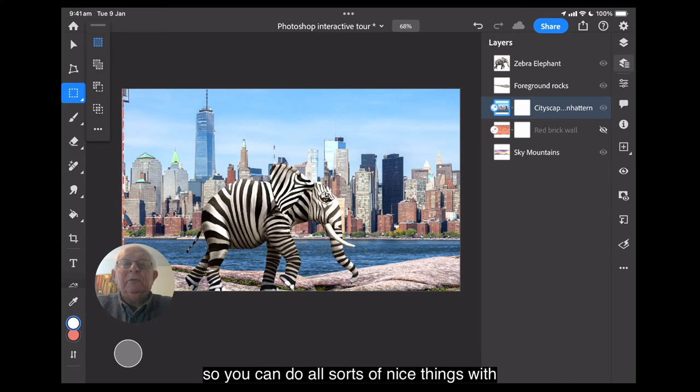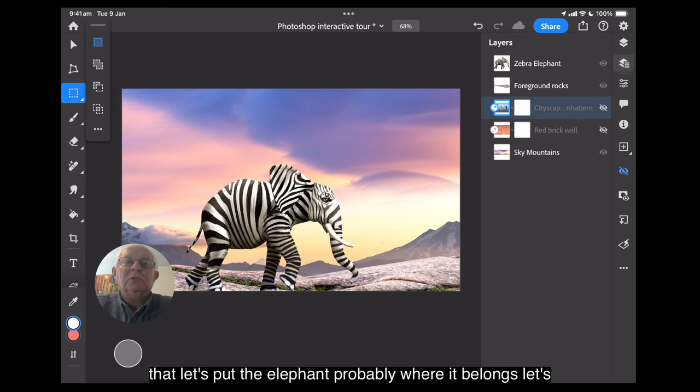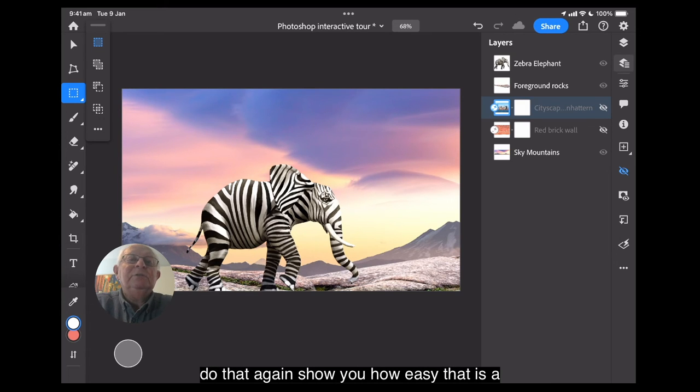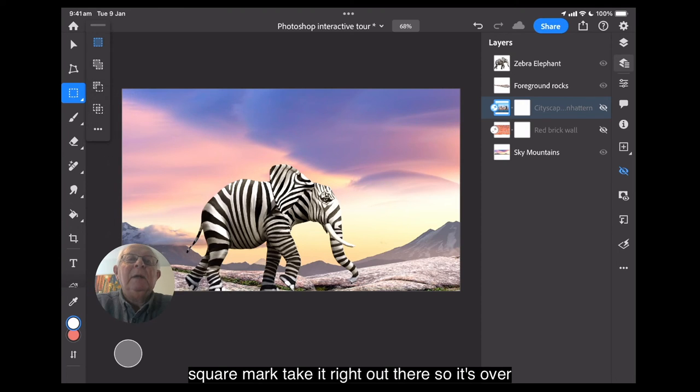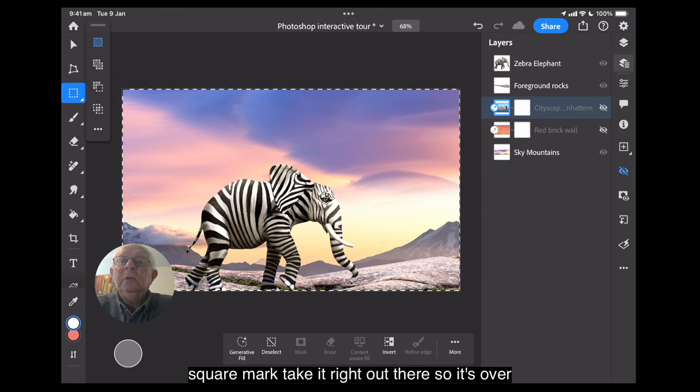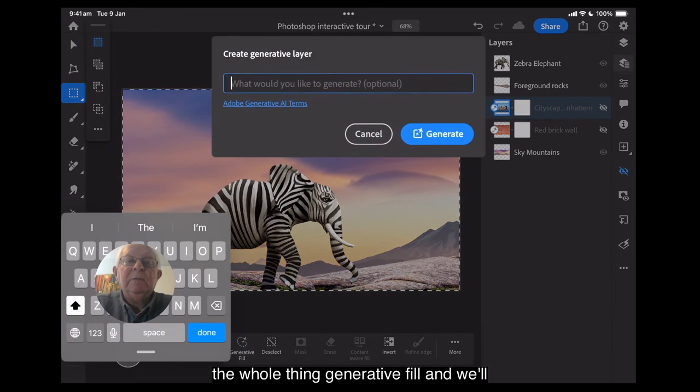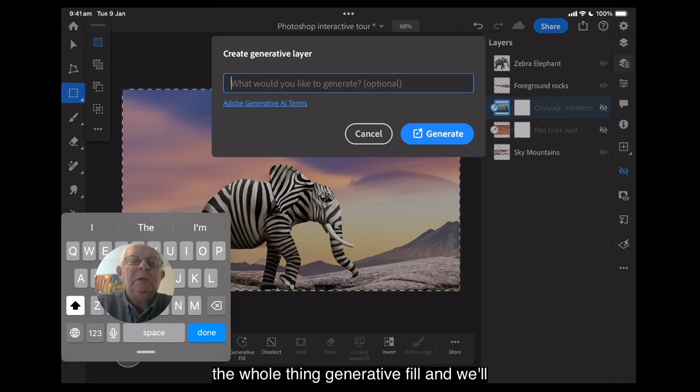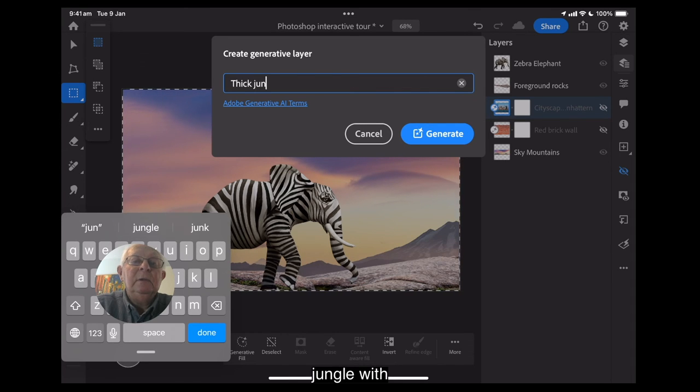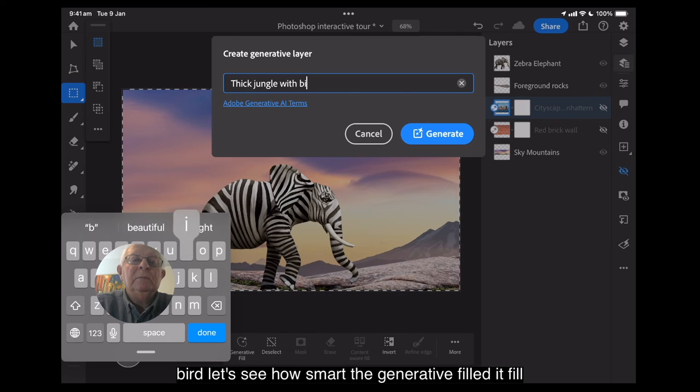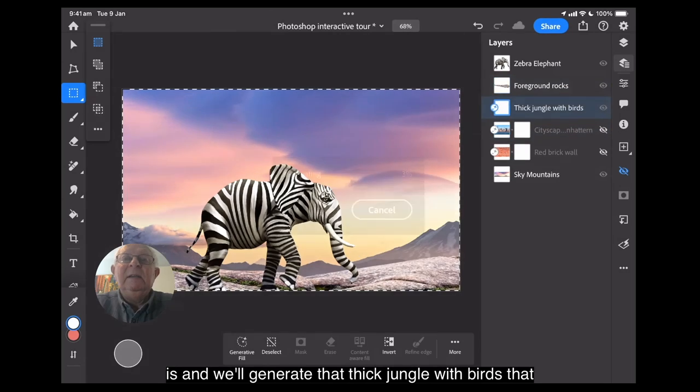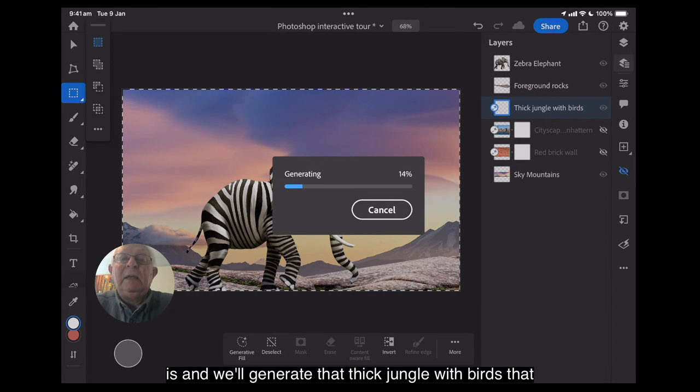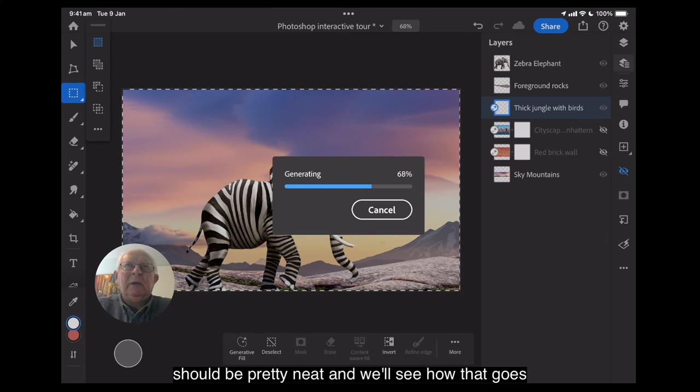So you can do all sorts of nice things with that. Let's put the elephant probably where it belongs. Let's do that again. Show you how easy that is. A square mark. Take it right out there so it's over the whole thing. Generative fill. And we'll put in thick jungle with birds. Let's see how smart the generative fill is. And we'll generate that thick jungle with birds. That should be pretty neat. And we'll see how that goes.